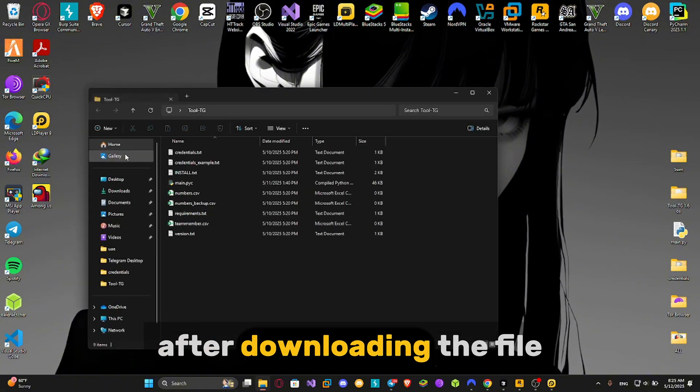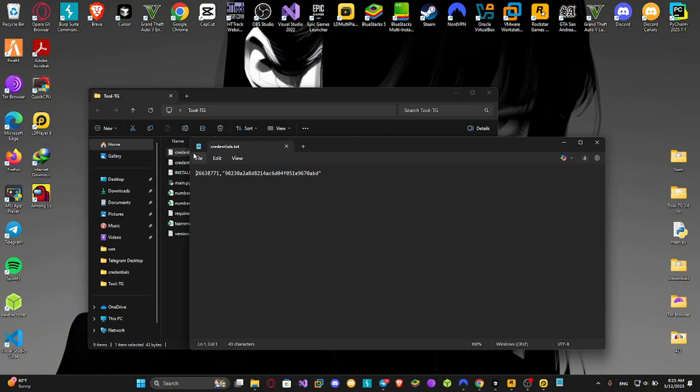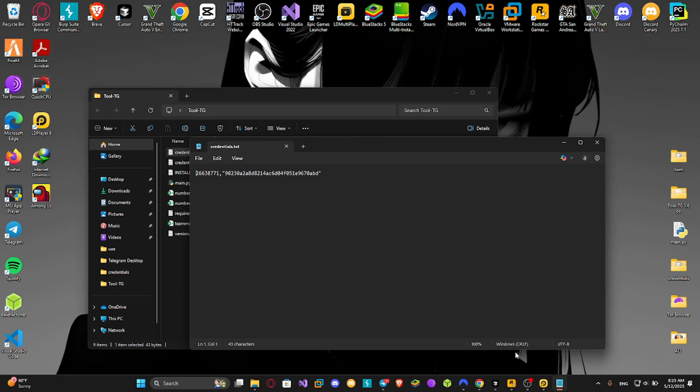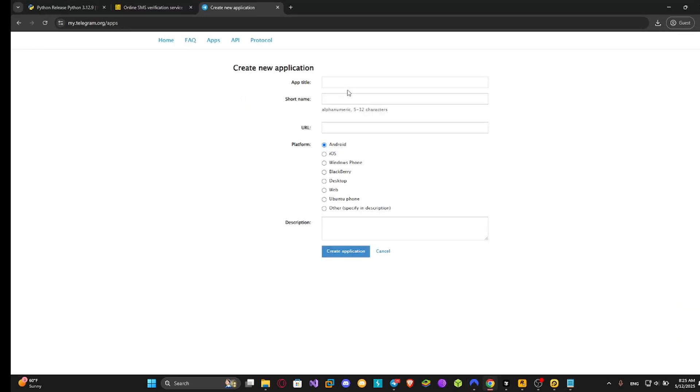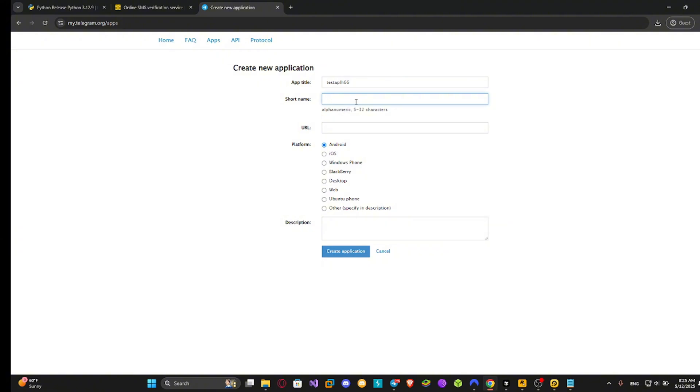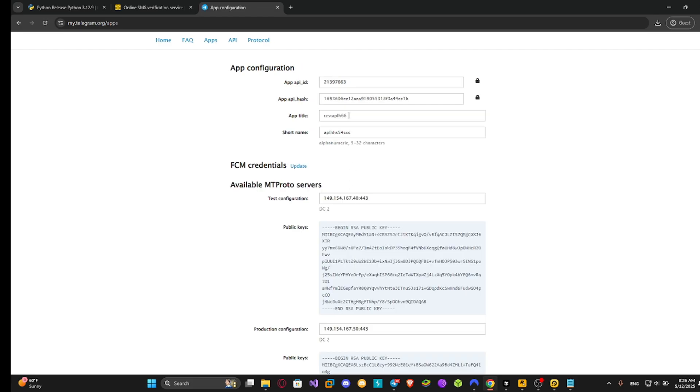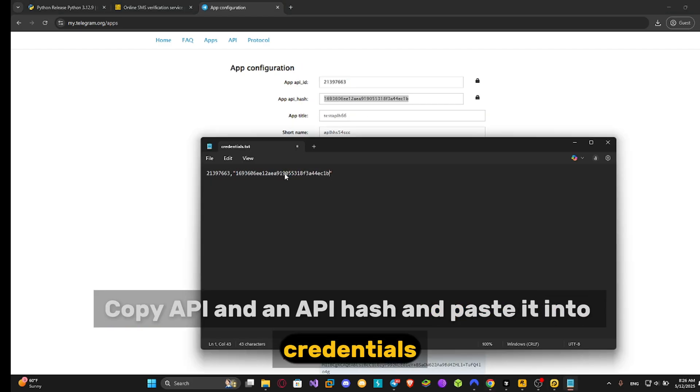After downloading the file, open it. Open credentials, write anything here. Select desktop. Copy API ID and API hash and paste it into credentials.